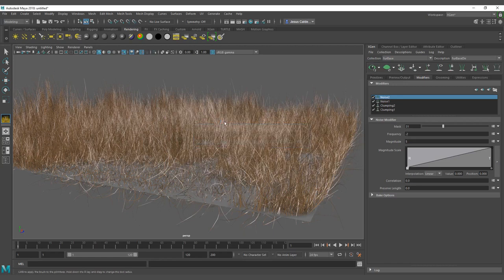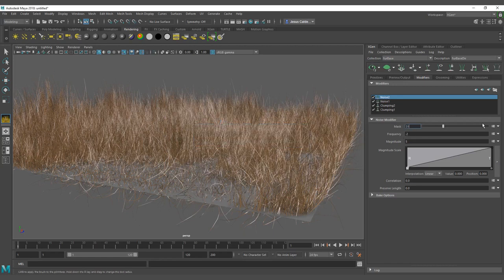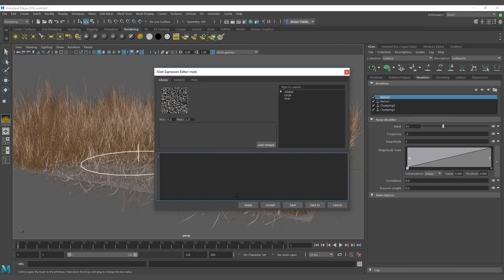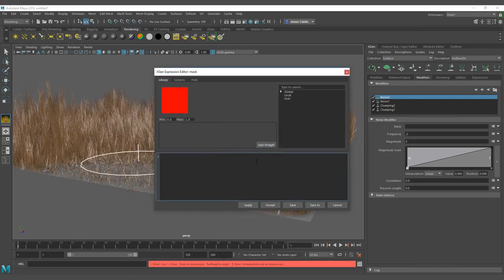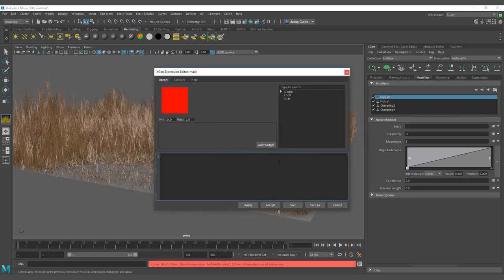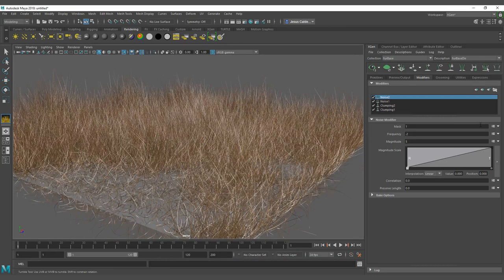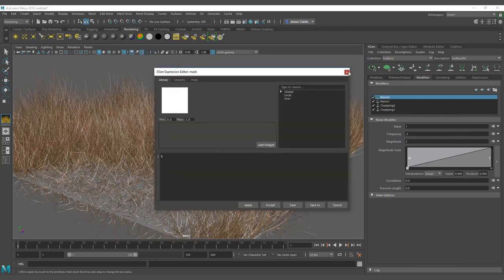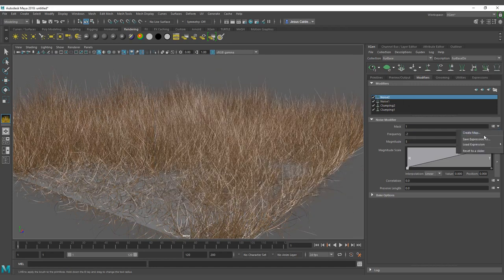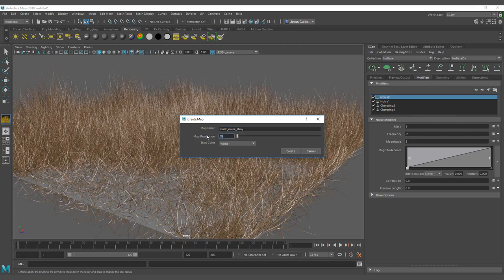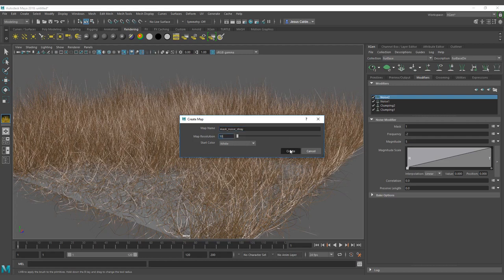So now I remove the map — I didn't hit apply. I just went to put a value of one there and everything is broken. So I'm going to hit here on the arrow and I'm going to create a map. My map is going to be mask noise stray. I'm setting the map resolution to 30 as a minimum and the star color to white — I like it.